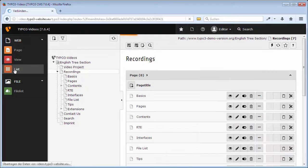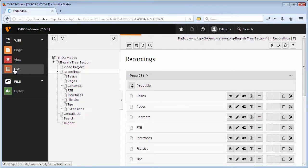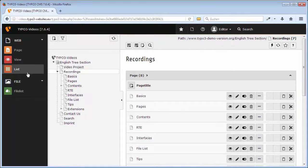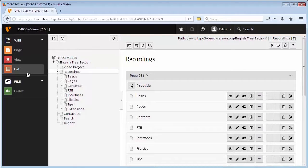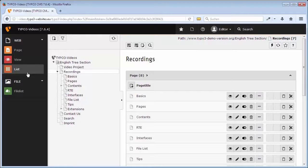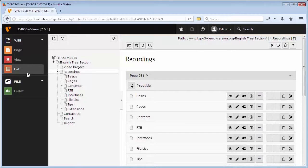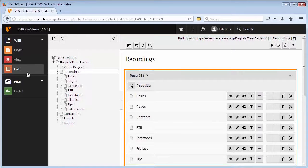Because in TYPO3, all contents except files are stored in pages. That is, besides content elements, also other record types like news, front-end users, or sub-pages. The page Recordings, for example, contains one content element and eight sub-pages.